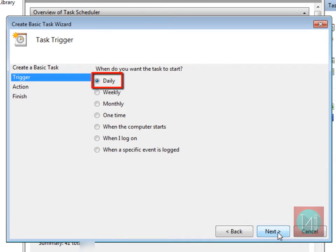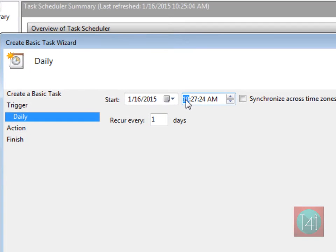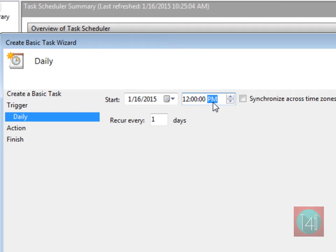Click on next, click on daily, then next. Add here your time you want to start this. I am putting it 12 a.m.